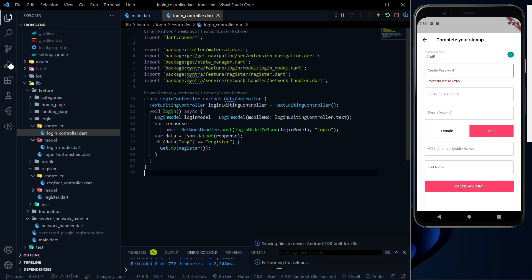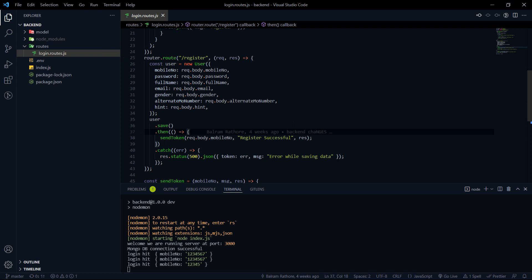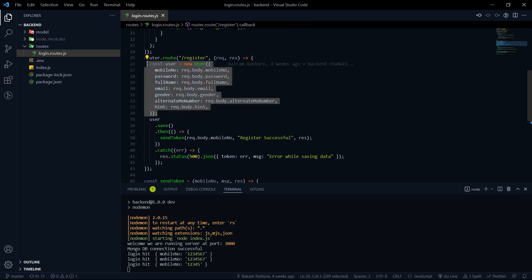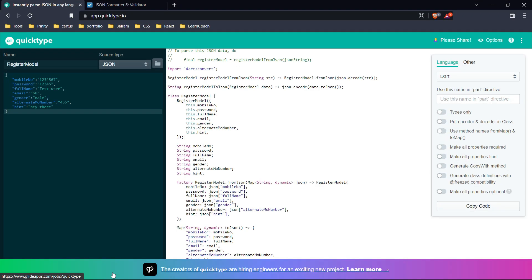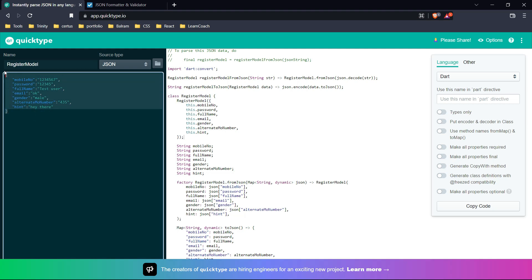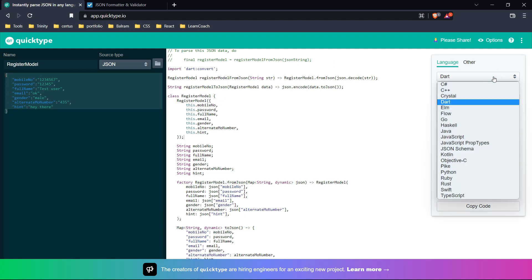Just as we created a login model for the login endpoint, similarly we have to make a register model for our register endpoint. The register model will take 6 parameters: mobile number, password, full name, email, gender, and alternate mobile number and hint. All these things we will pass in the body of our REST API endpoint call. We should make this model class, and we will take help of the quicktype website — I'll put the link in the description.